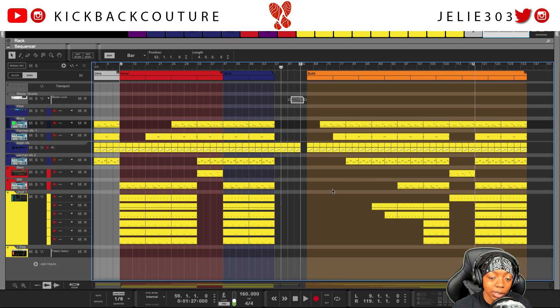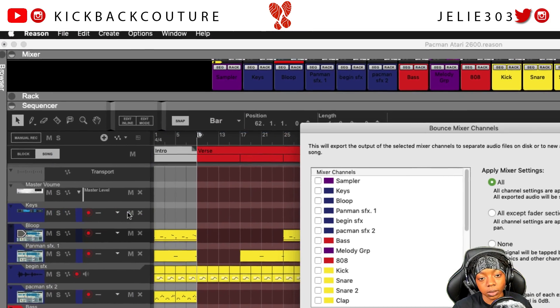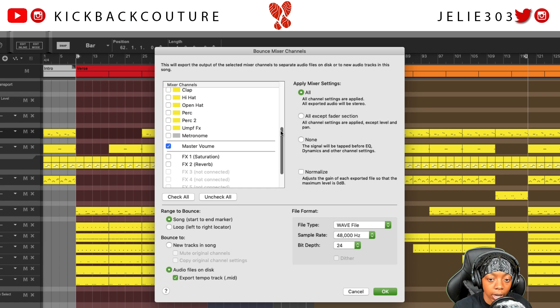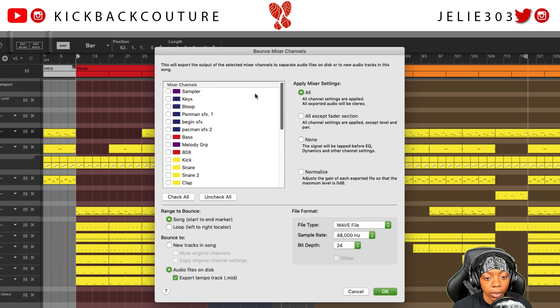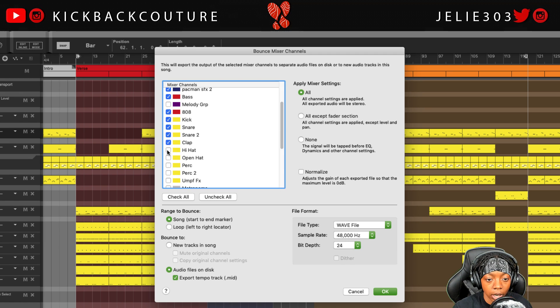Let's get into bouncing out individual track files, also known as stems. When it comes to bouncing out stems, the procedure is very similar except you go to File, Bounce Mixer Channels. Bounce Mixer Channels is the same thing as bouncing out stems — separate audio files based on the tracks. You come over here to the left and select each file that you need to bounce out. In my case, I didn't use the top two channels, so I'll only select the channels that I used.